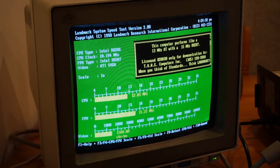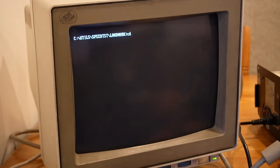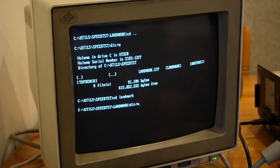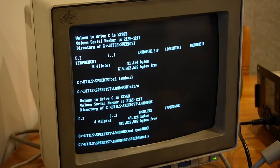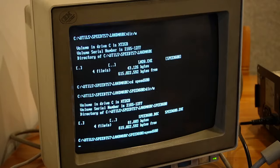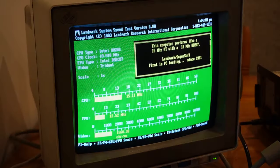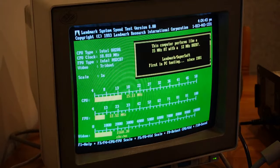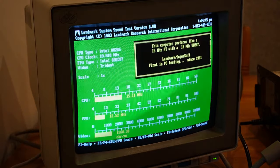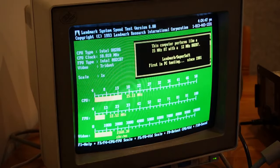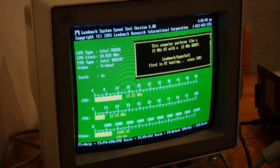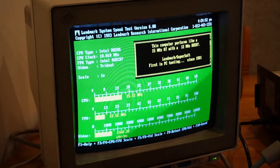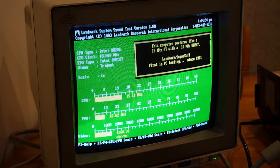This is a slightly newer version of the same product, speed test by Landmark. Slower on the FPU, but faster on the CPU. It's really interesting there how it comes up with that sort of difference on the same software, just a newer version of the software.